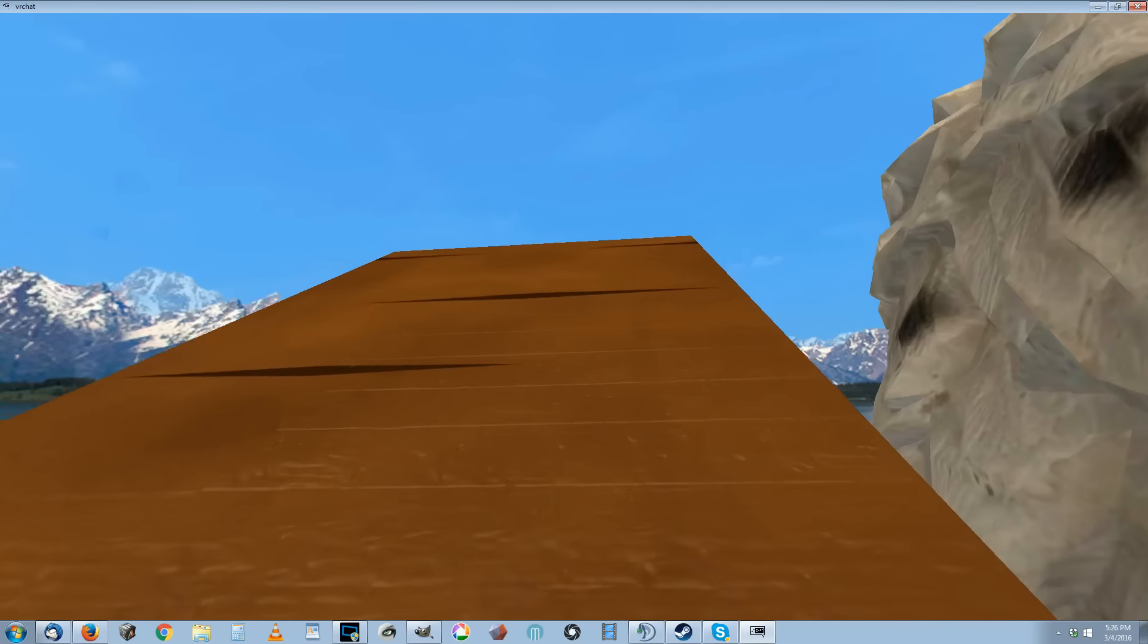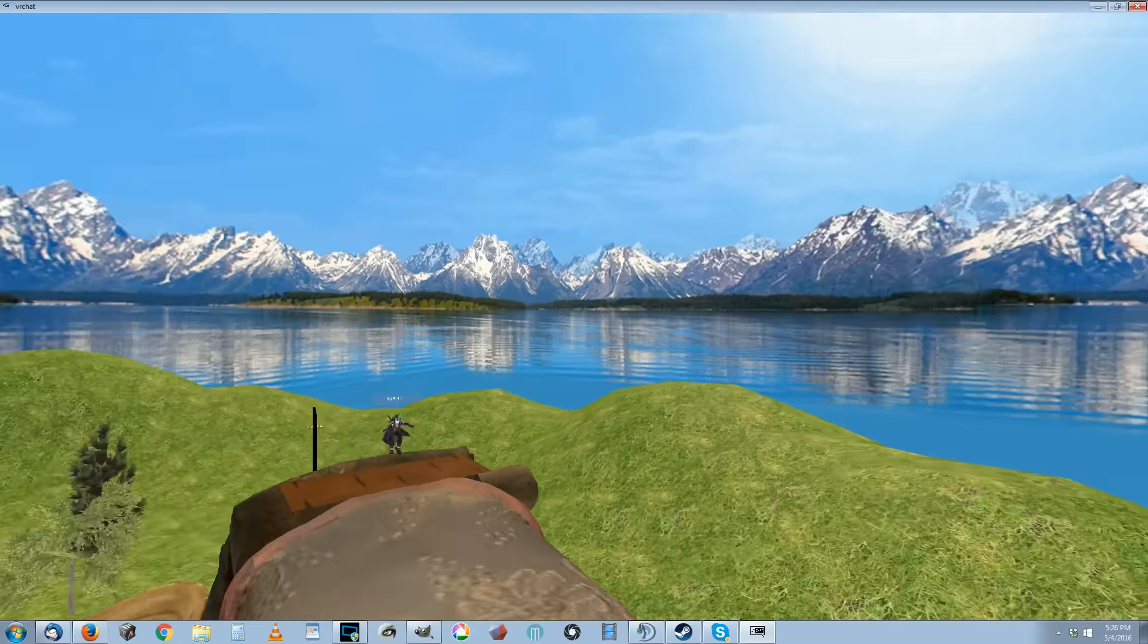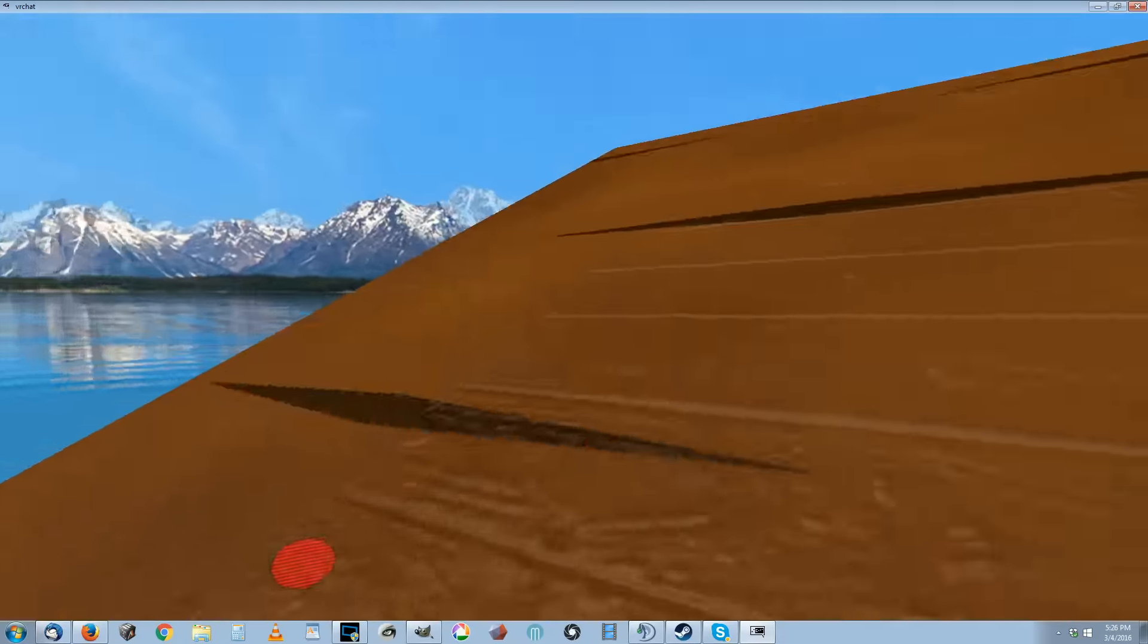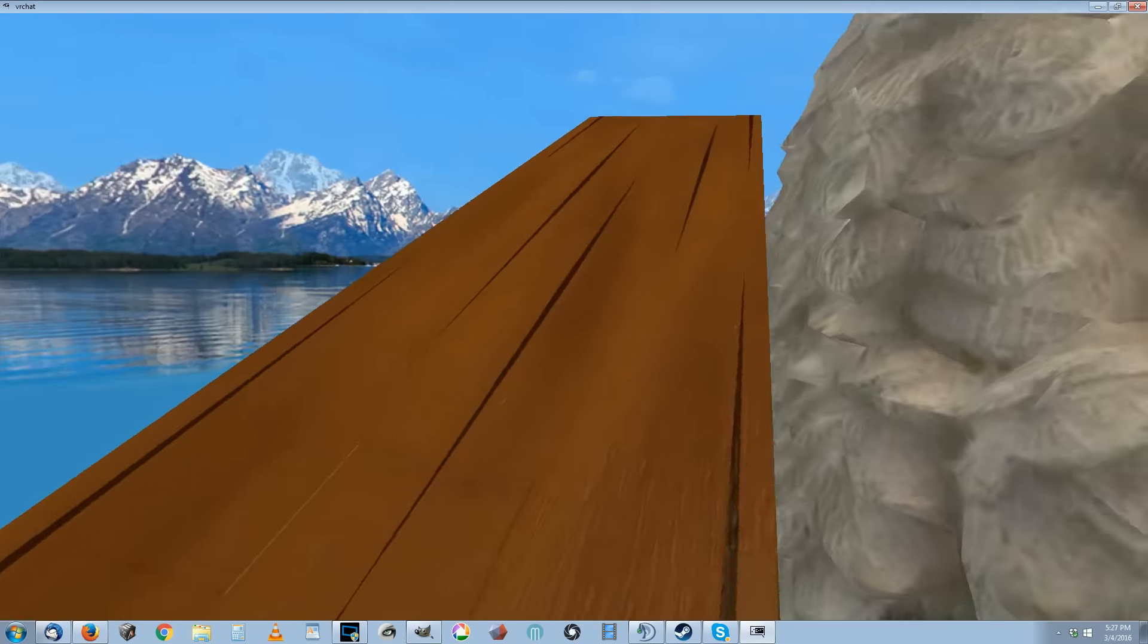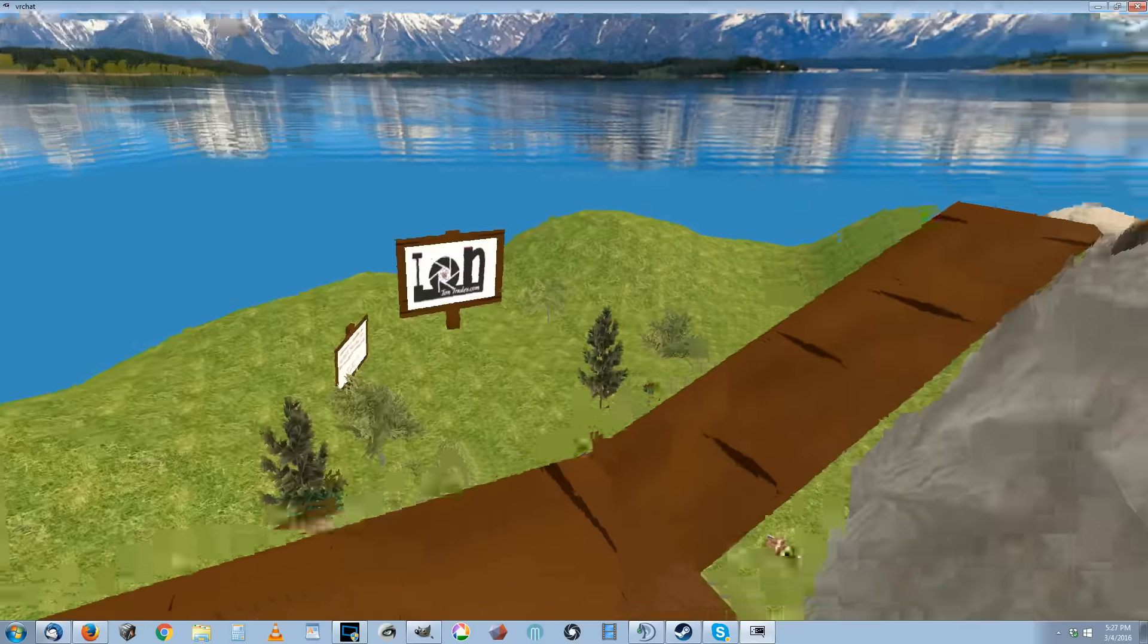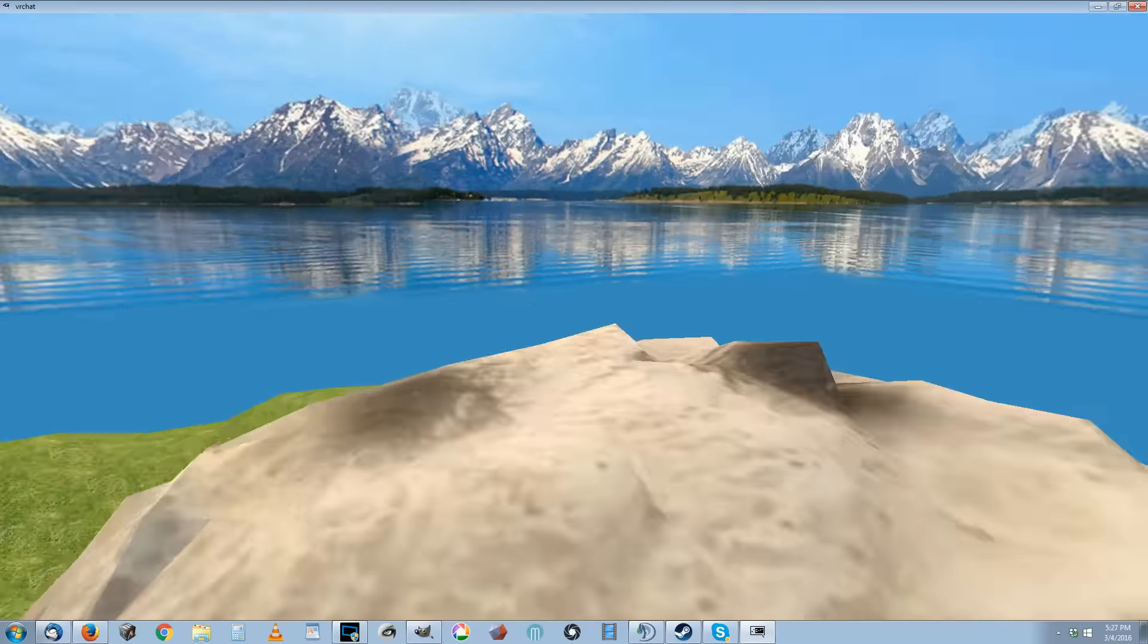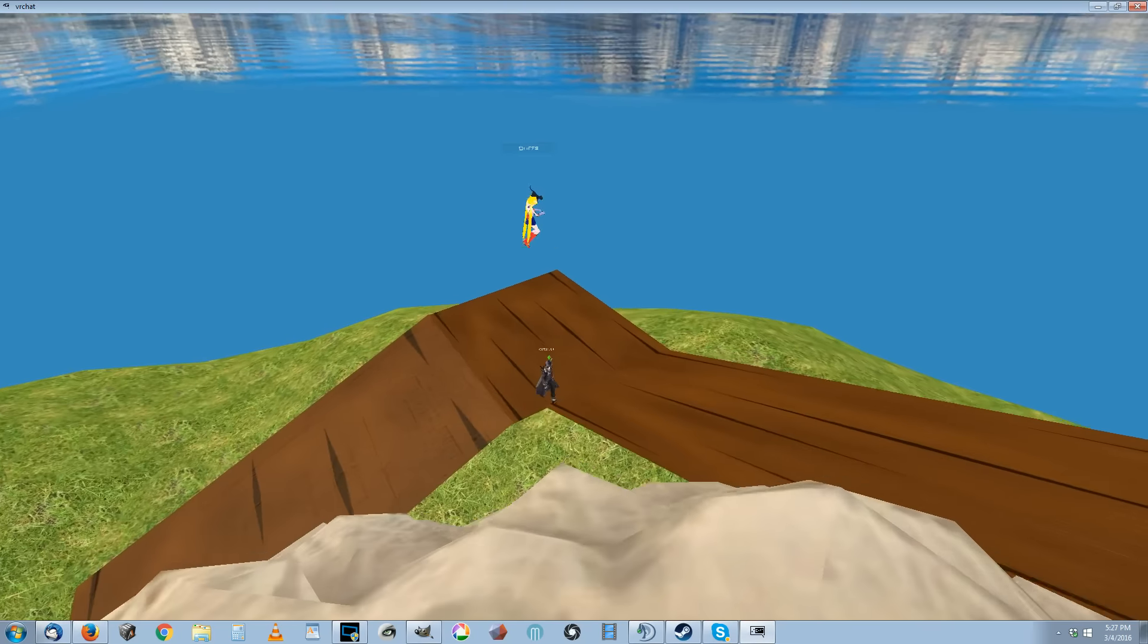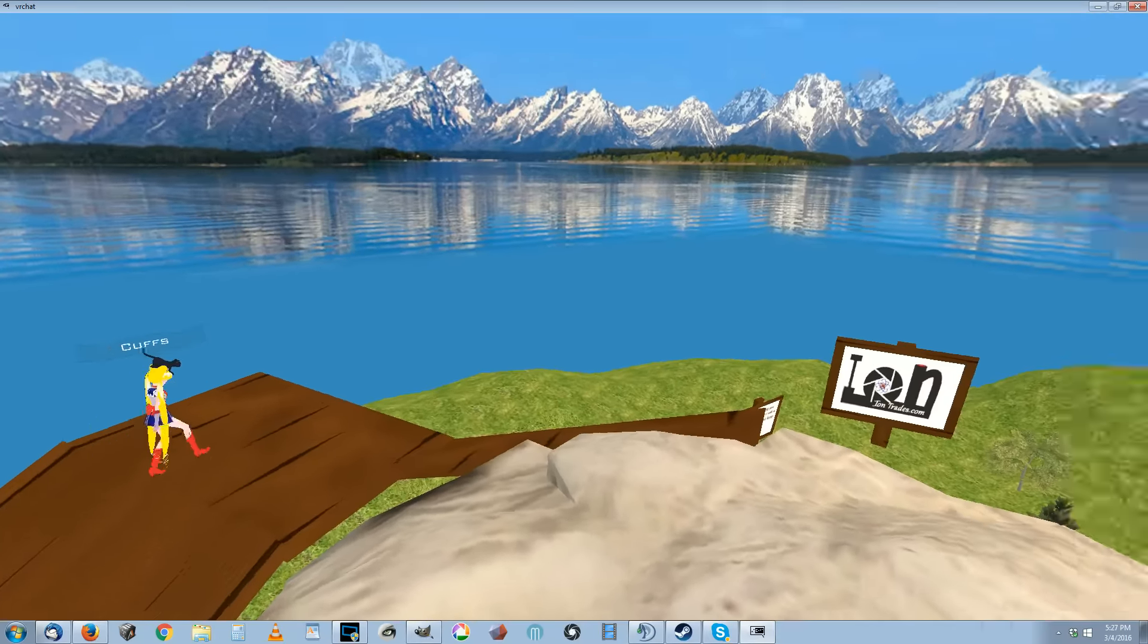Whoa. Oh nice sky. Gotta thank Adam J for all the sky work and the landscaping.